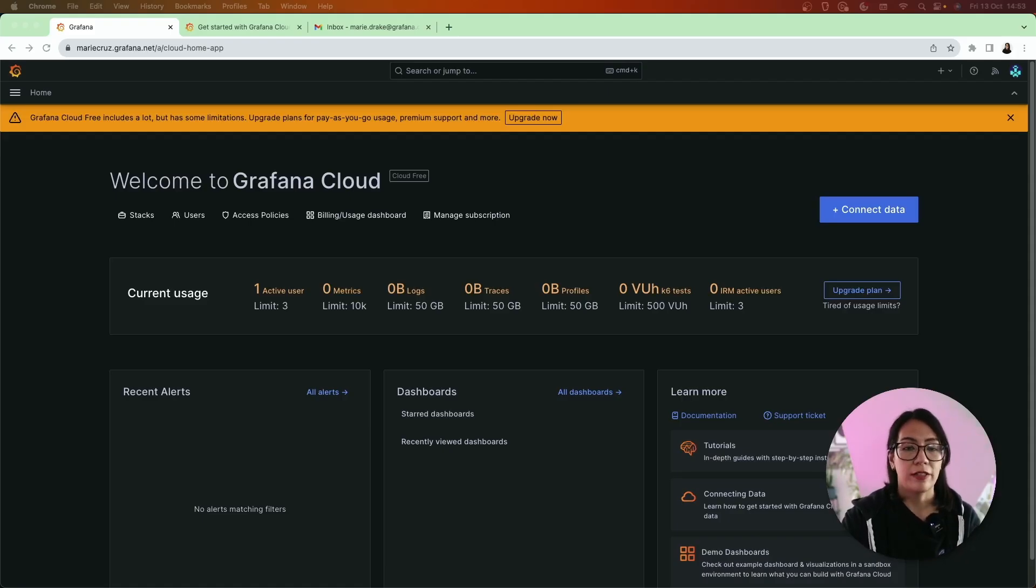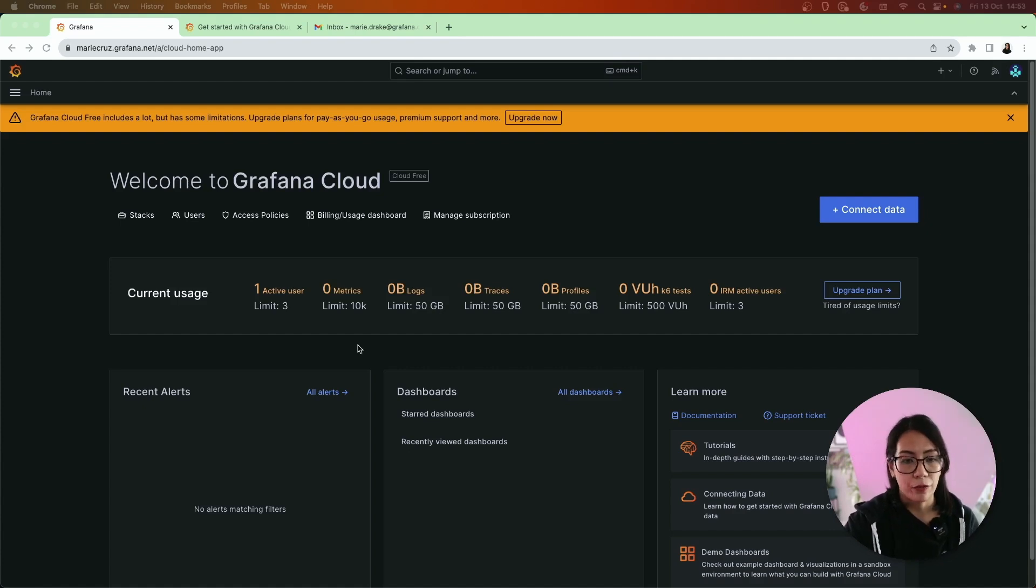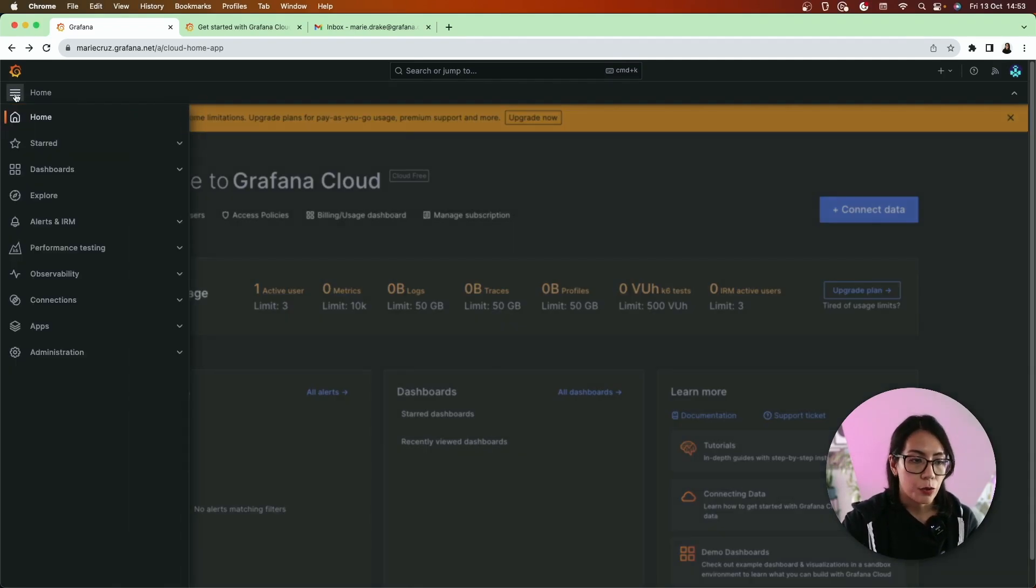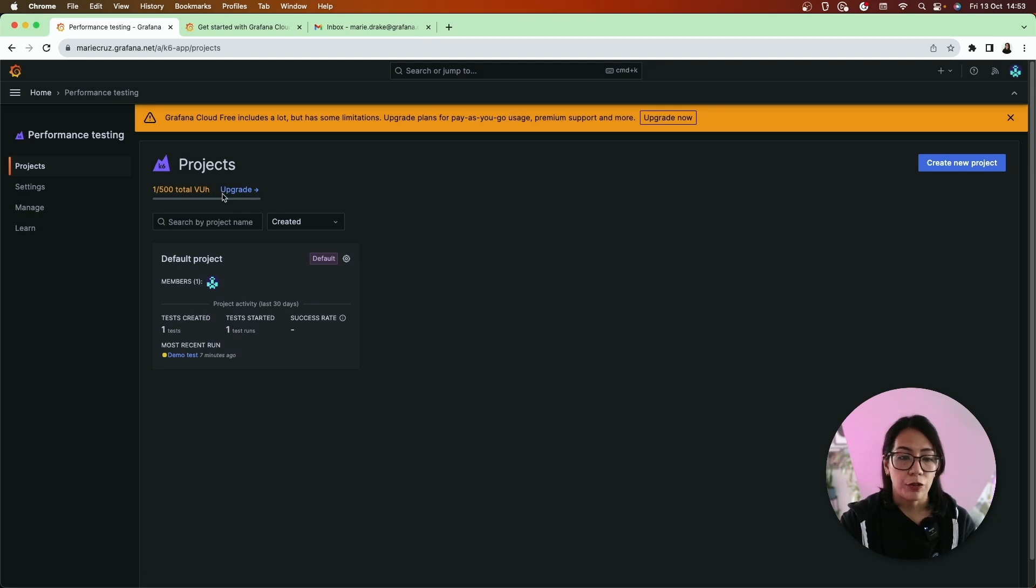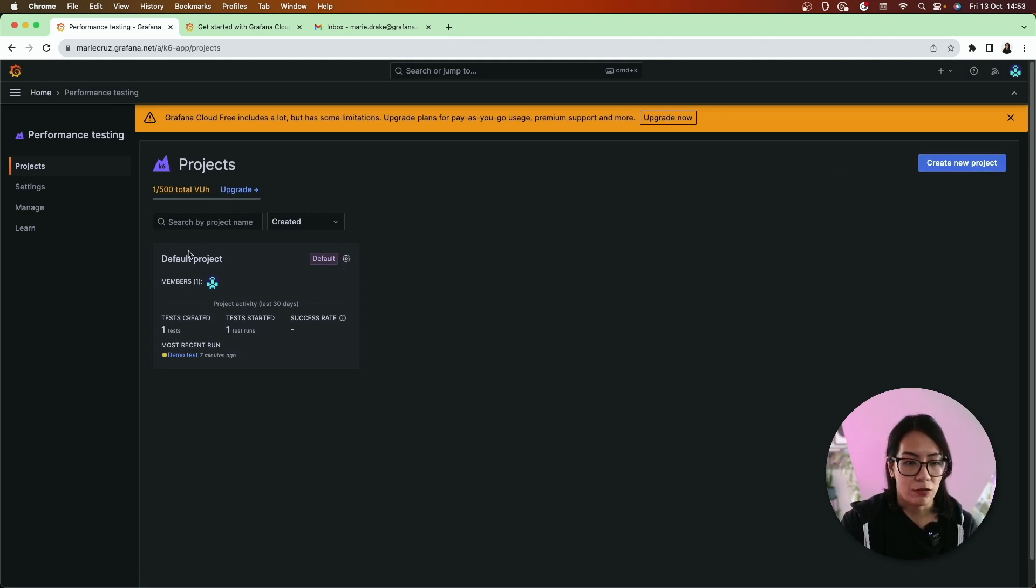So far we've been sending our results to the terminal, but what if you want to visualize this somewhere? One way to do that is by using Grafana Cloud k6. Grafana Cloud k6 is a performance testing tool in your Grafana Cloud instance. To get started with Grafana Cloud k6, simply go to your Grafana Cloud instance, go to the performance testing tab.